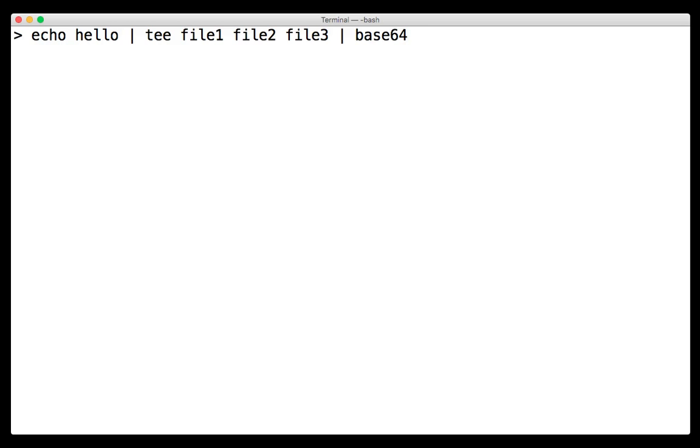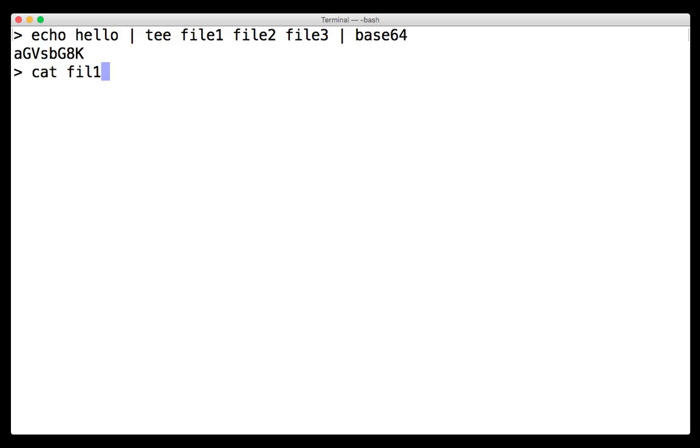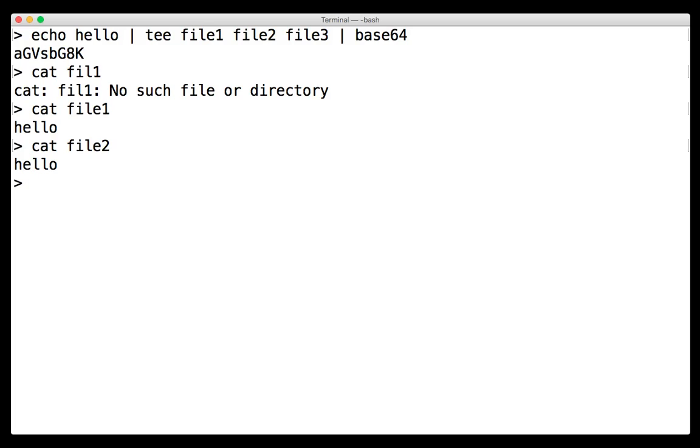So what tee does is tee takes standard in. It's going to take that hello message and it's going to pipe it directly to base64. But as that data flows through tee, it's actually going to write that data to each of the files as well. So if we run this command, we can cat file1. See that's hello. The same thing it's going to show for file2. So that's how tee works. Tee accepts a single input and writes to many different outputs.